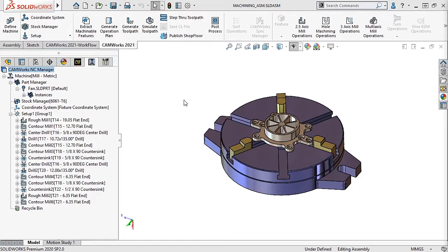In previous versions of CAMWorks, the stock type could only be defined from either a bounding box, an extruded sketch, an STL file, or another part file. Now in CAMWorks 2021, we can define a cylindrical stock for mill parts.